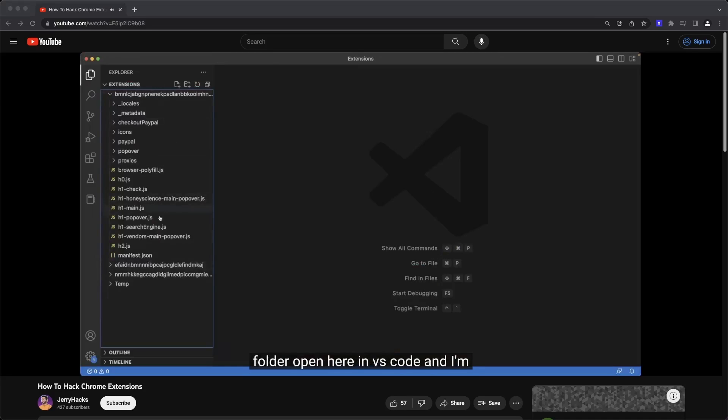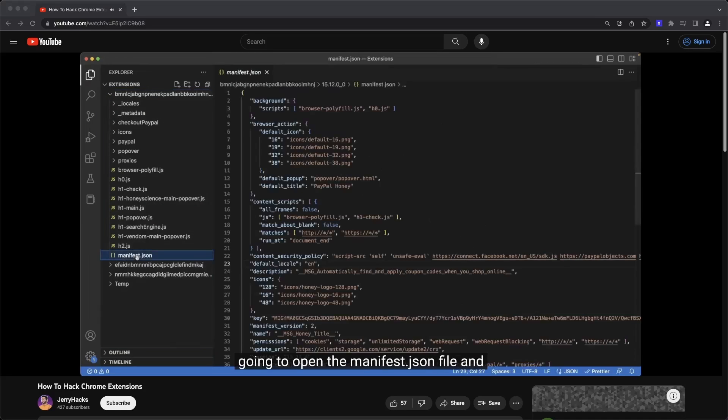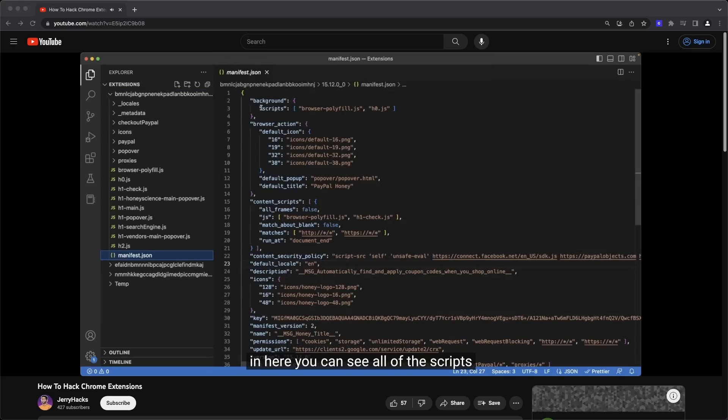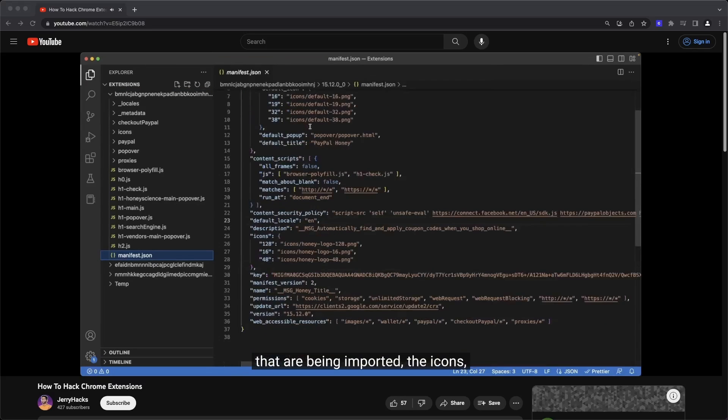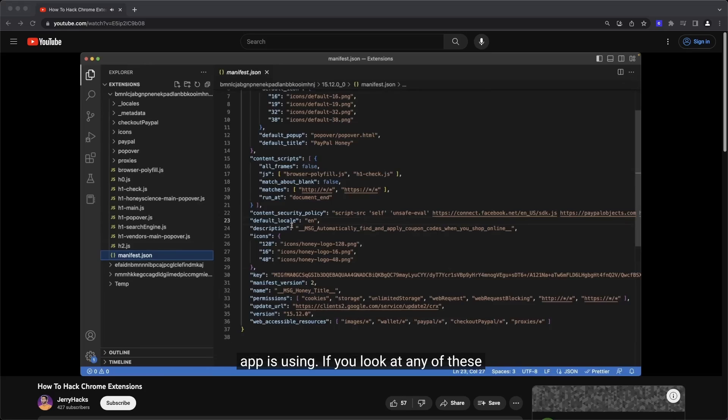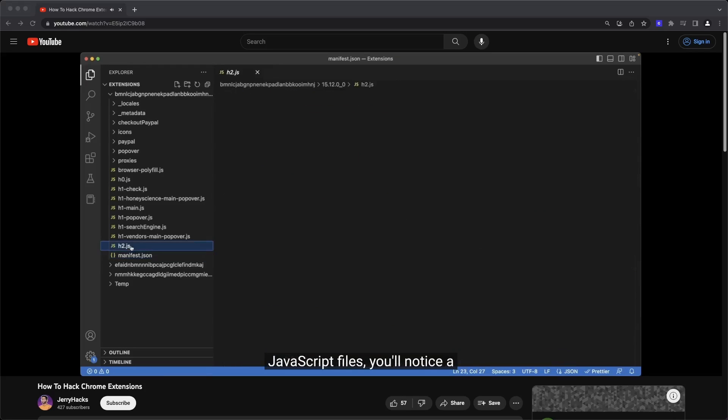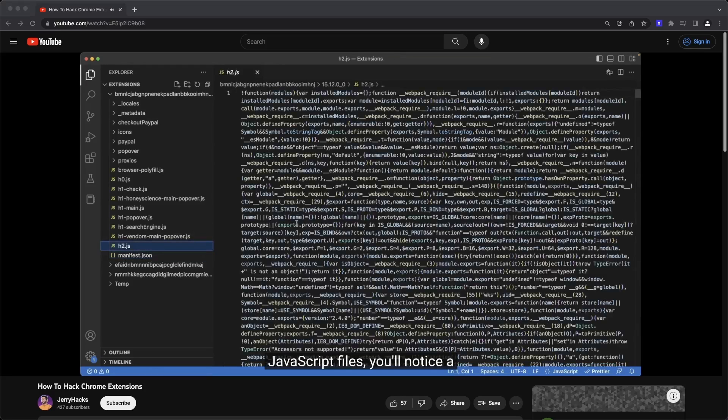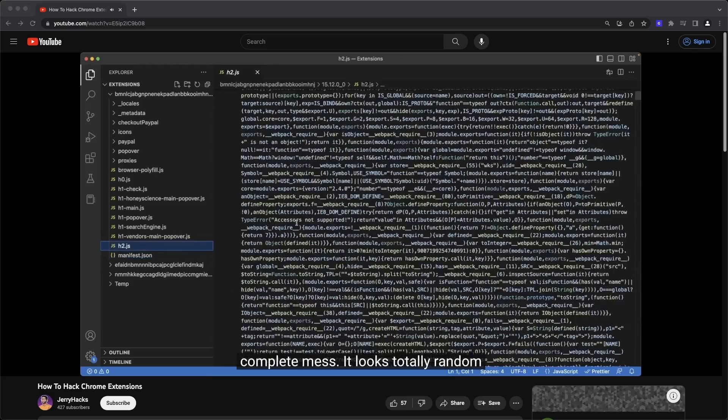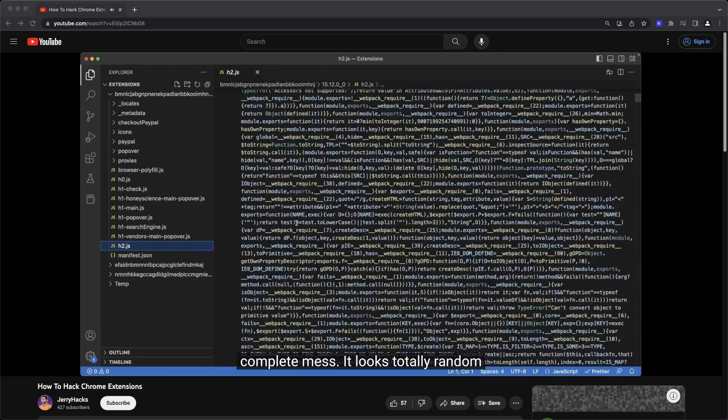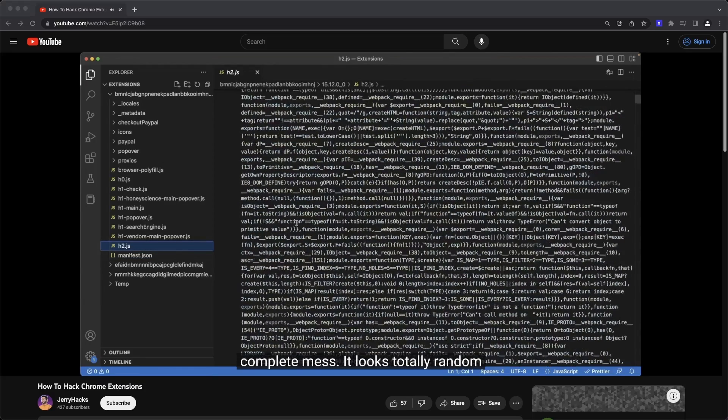In a previous video, I went over how to crack open a Chrome extension source code for any Chrome extension that you could find on the web store. We inspected the JavaScript, we looked at the network requests that were being fired, and we were able to see what was being sent in the request and received in the response. I'll leave a link to that in the description below.